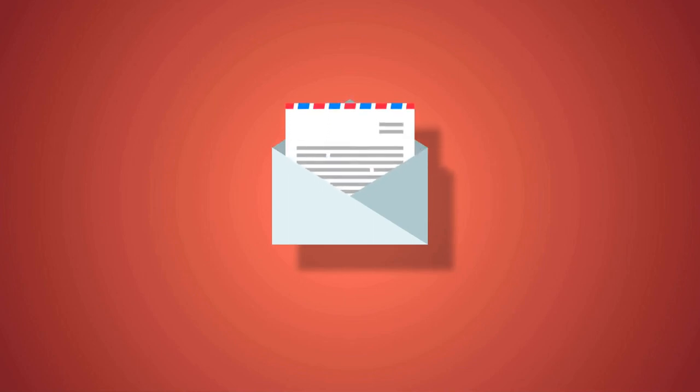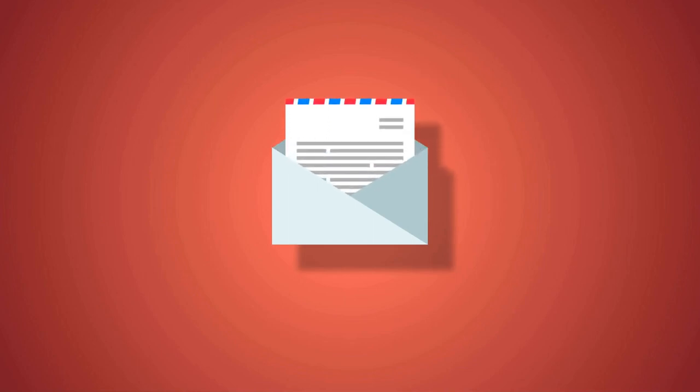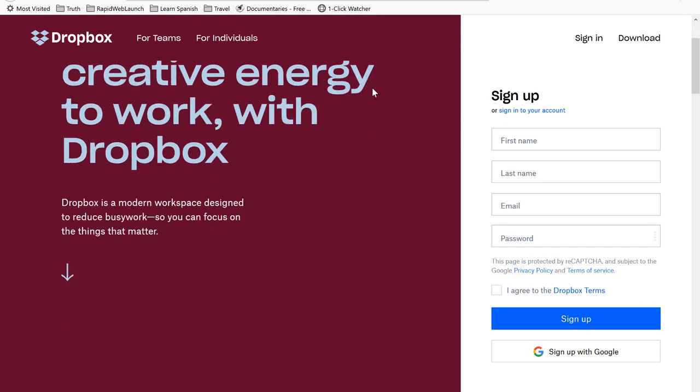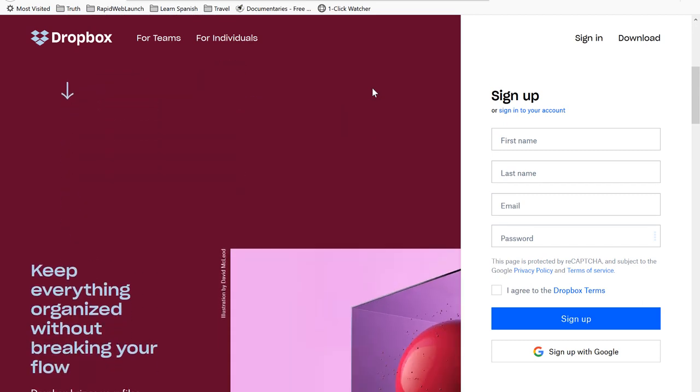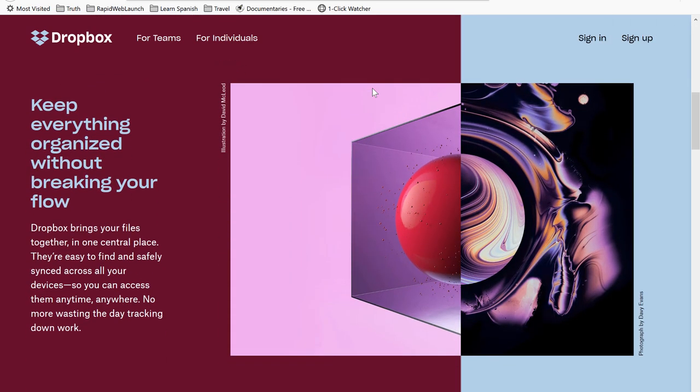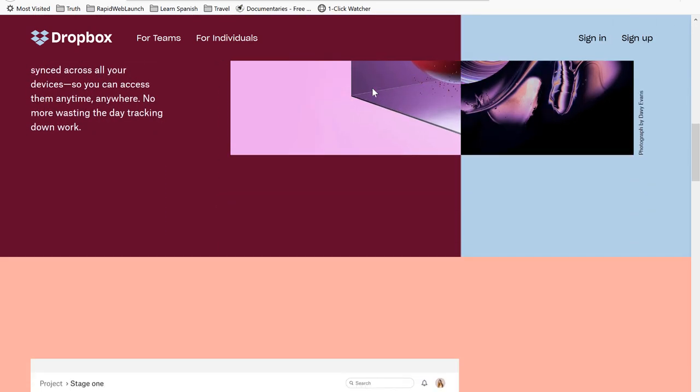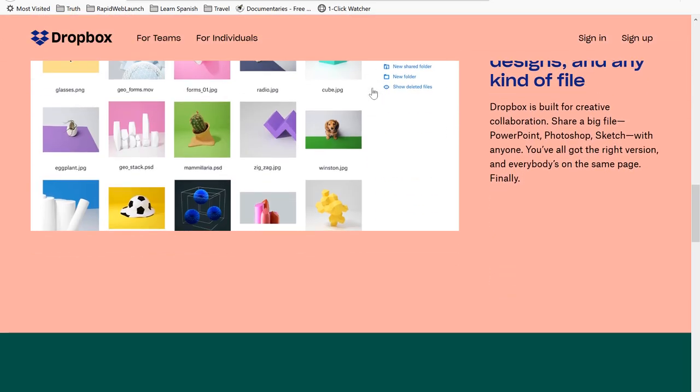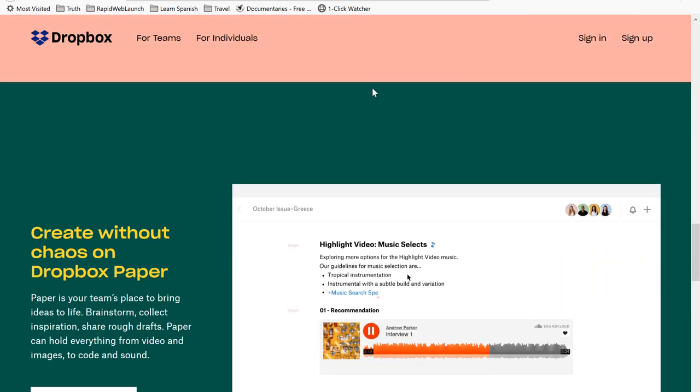One, email. If they don't have a ton of content, keep it simple and have them send it to you via email. Or two, Dropbox. If they have a lot of images and videos, sending over an email won't be ideal. Have them create a Dropbox folder and send you access via link.